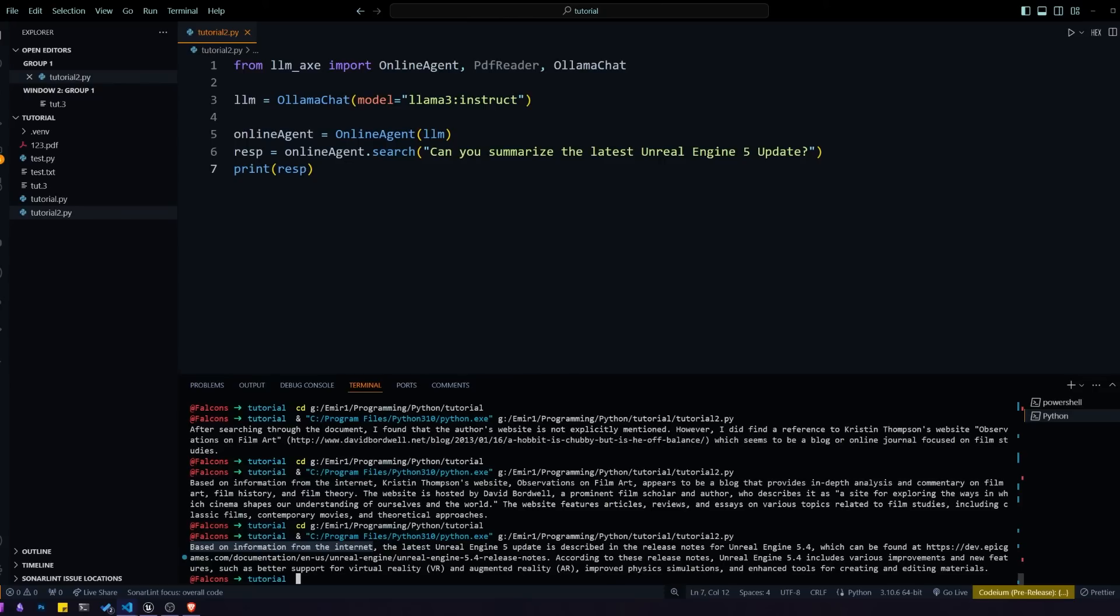This is a perfect response from the LLM. I think that's all I wanted to show for today. Thank you for watching.